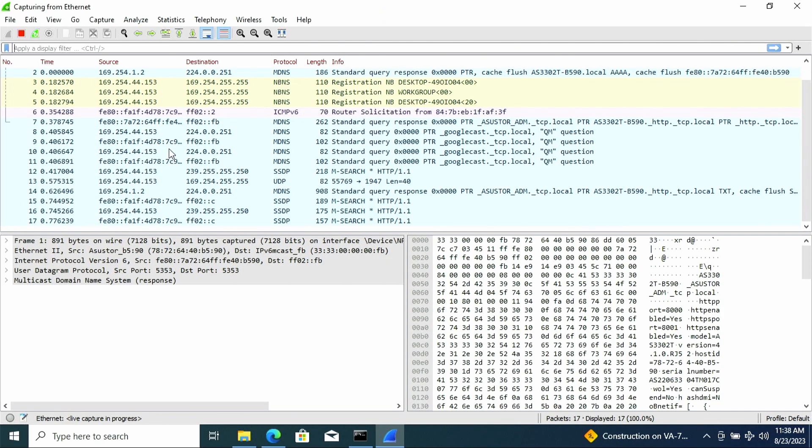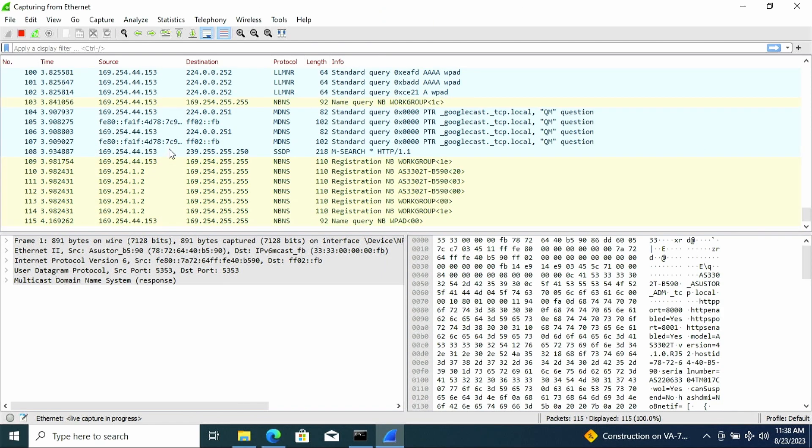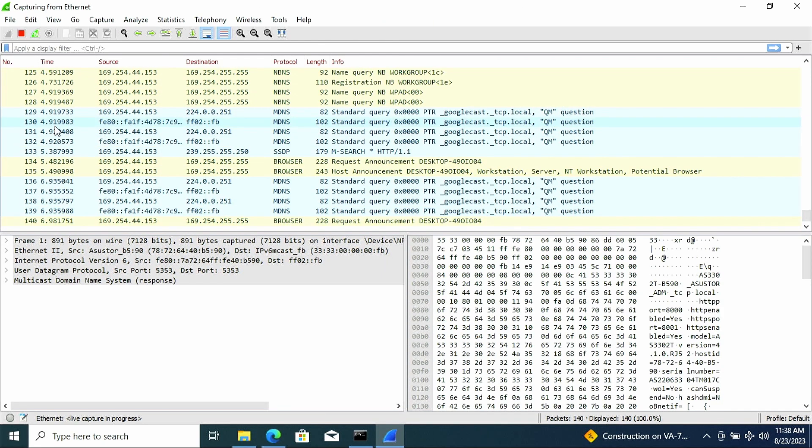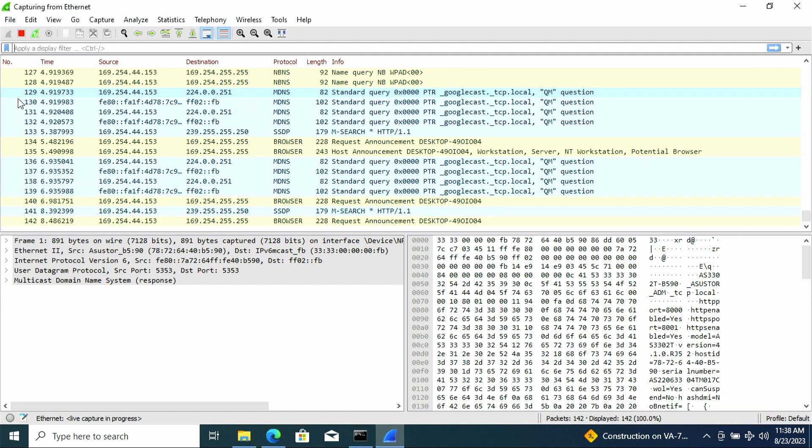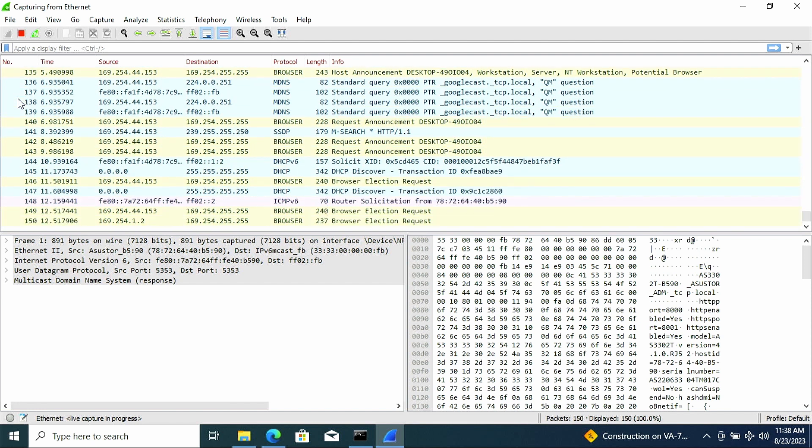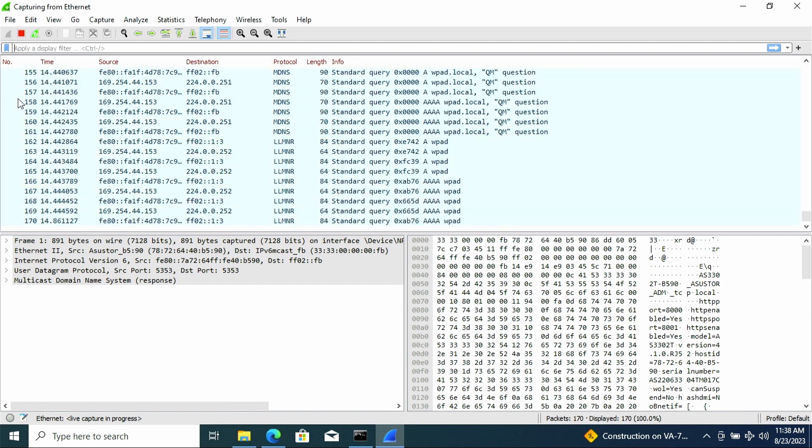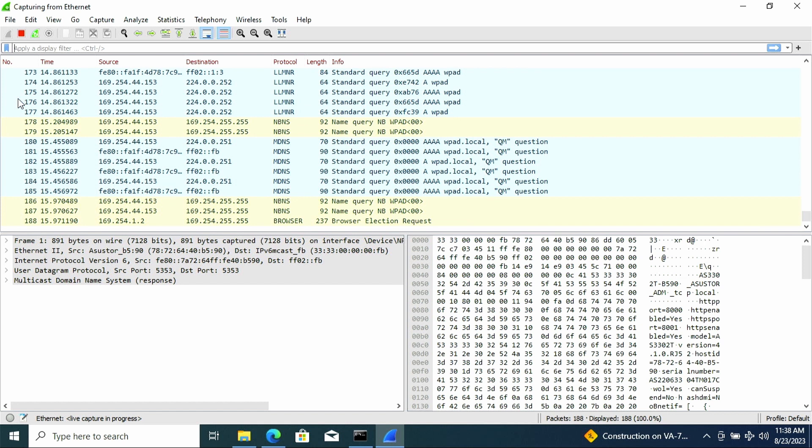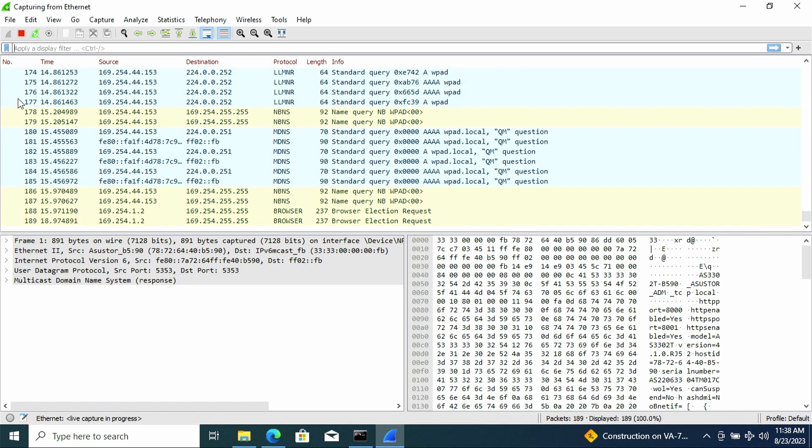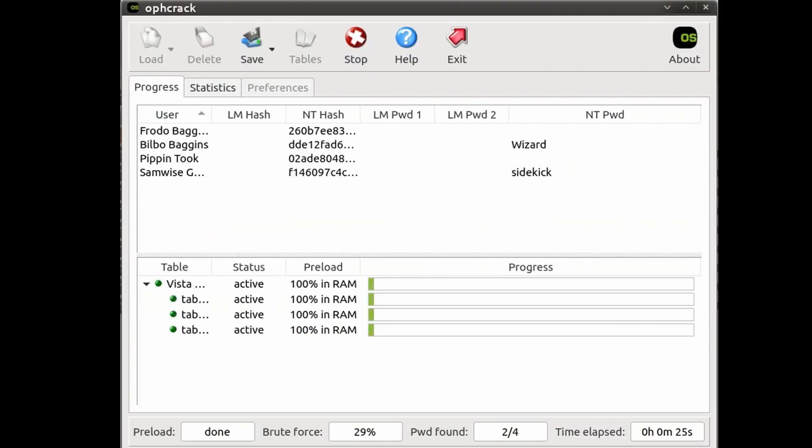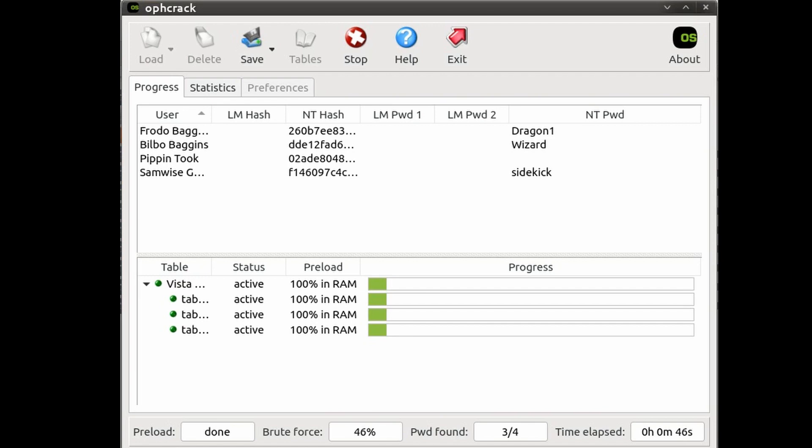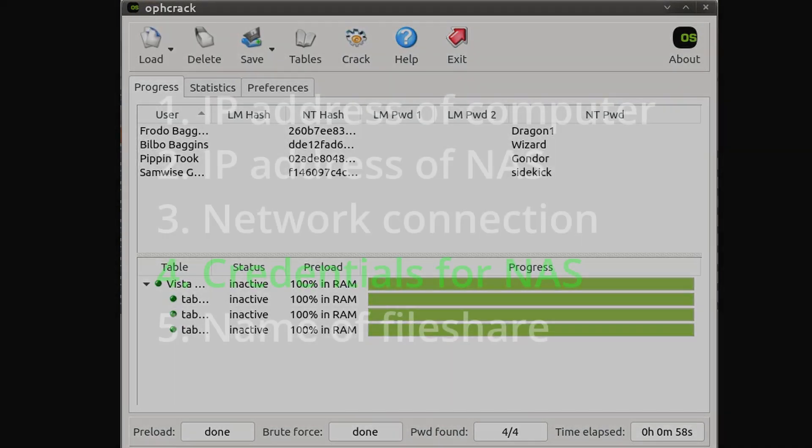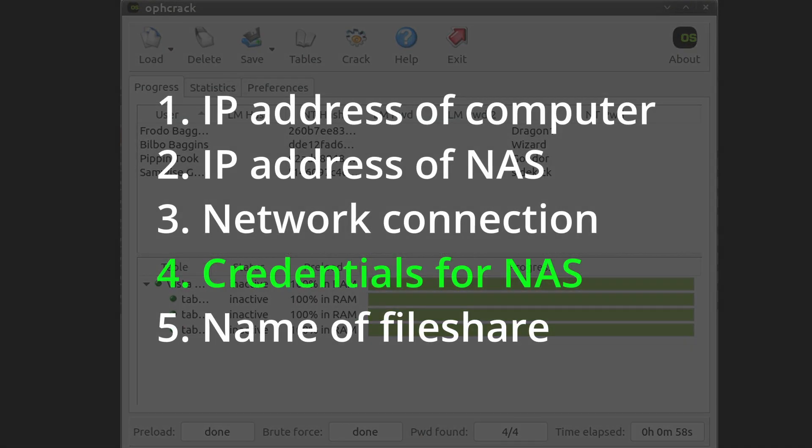Or else if you have a computer that has successfully connected to the NAS, you can try to capture the negotiation handshake between the client and the server and then use a password cracker to obtain the password. Another possible method is that it is likely that the credentials are the same for the NAS as it is to log in at the computer. So if you can use something like Ophcrack, John the Ripper, Hashcat, or any other cracking programs to get the password. So that's a check for step four, the credentials of the NAS.